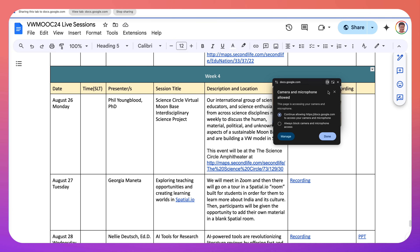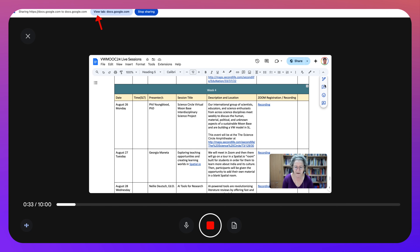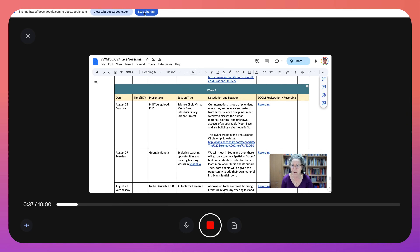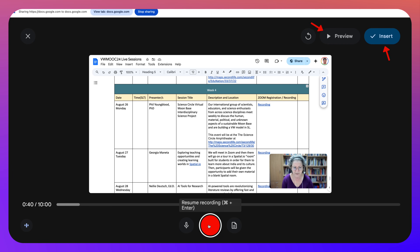Now I think we're okay, so let's go back here. Notice you go back into this one. Right now we can stop sharing. Resume recording. Okay, so that's the recording.